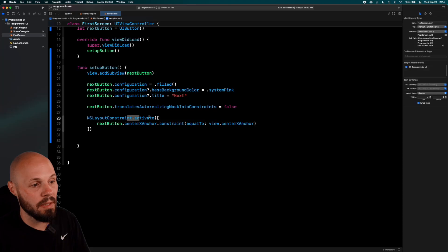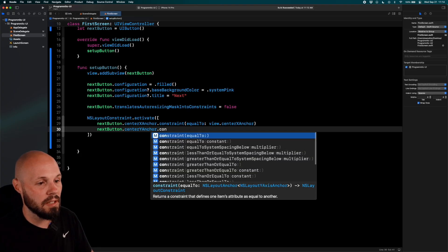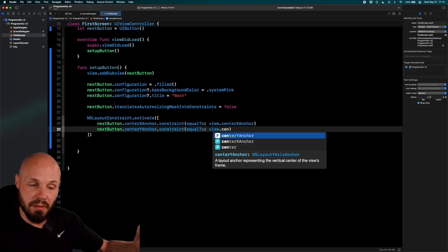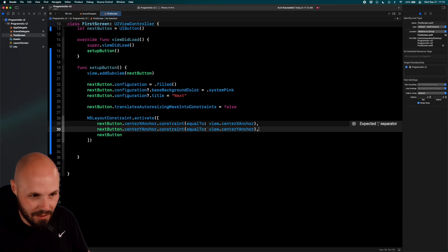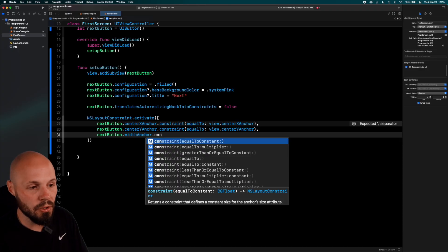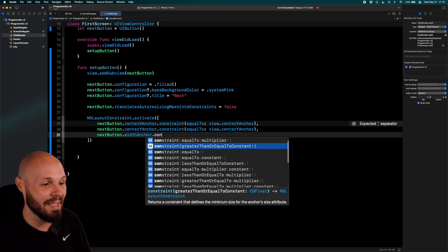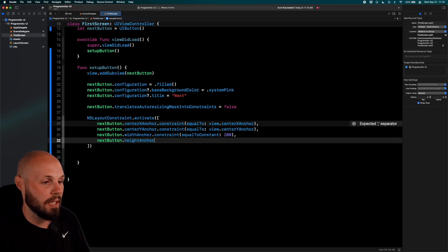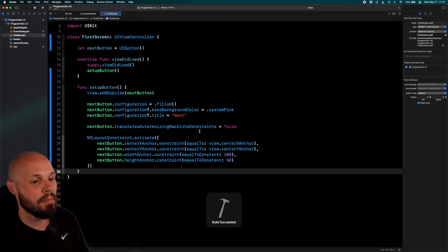Continuing the constraint array: `nextButton.centerYAnchor.constraint(equalTo: view.centerYAnchor)` to center it vertically, `nextButton.widthAnchor.constraint(equalToConstant: 200)` for the width, and `nextButton.heightAnchor.constraint(equalToConstant: 50)` for the height. Now when we run this, we should see our basic button on the screen in the constraints we want.